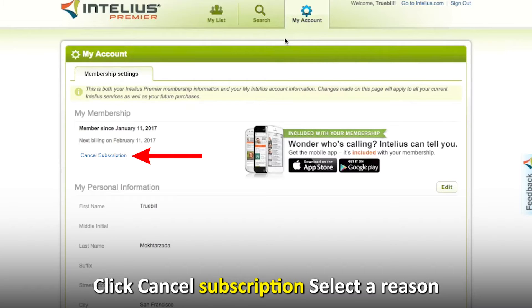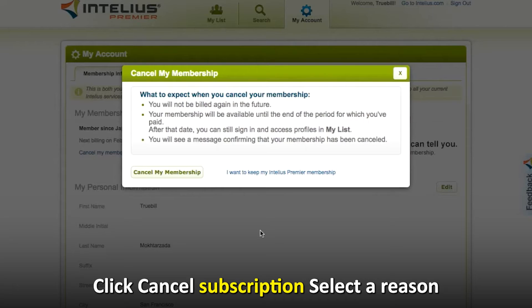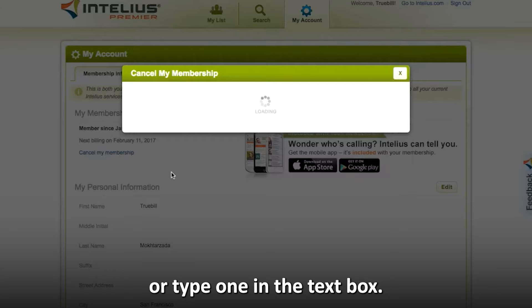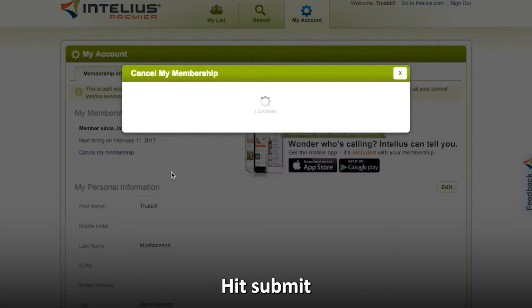Click Cancel Subscription. Select a reason from the options or type one in the text box, then hit Submit.